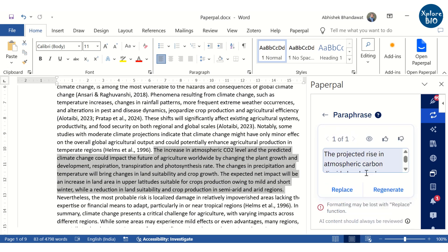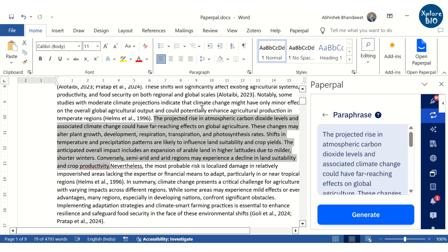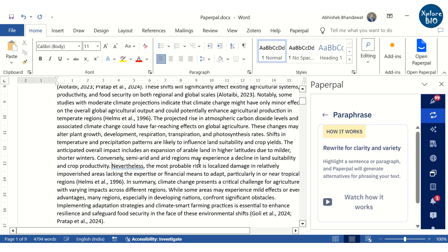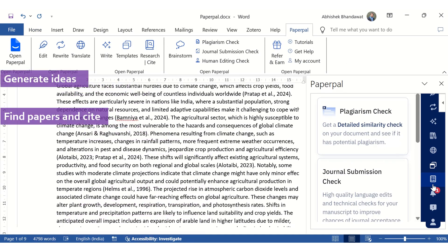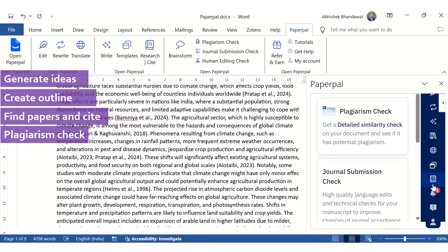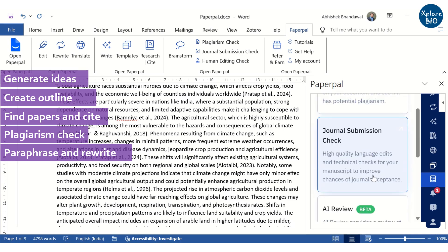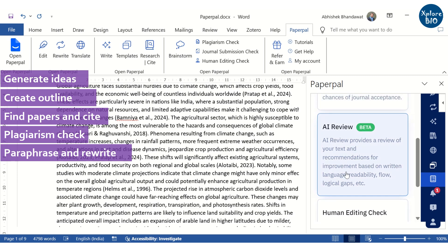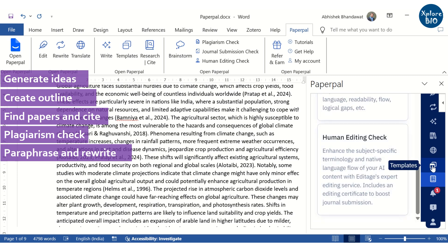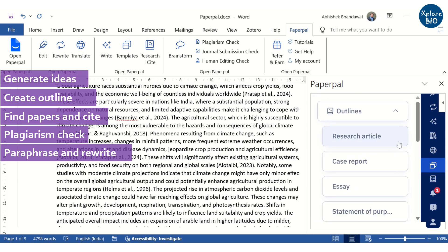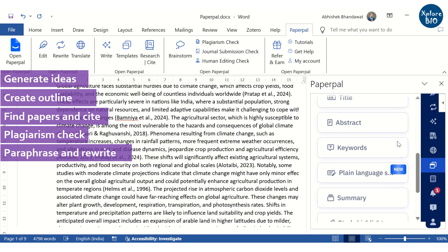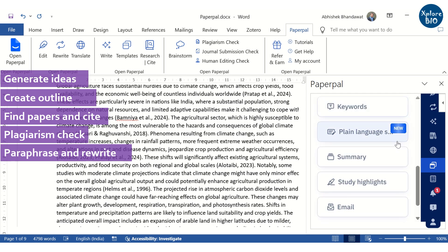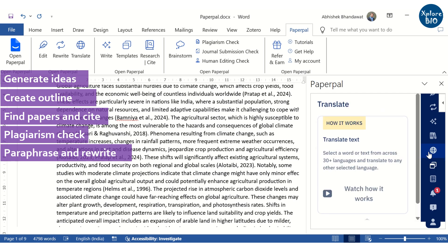By following these steps and utilizing the features of PaperPal, you can efficiently complete your review article. In addition to the features we have discussed, PaperPal provides a comprehensive suite of tools to enhance your academic writing. These features include journal submission checks, AI-powered writing assistance, and the ability to generate various types of documents such as research articles, essays, summaries, study highlights, and emails. You can also utilize the language translation feature to translate text between different languages.